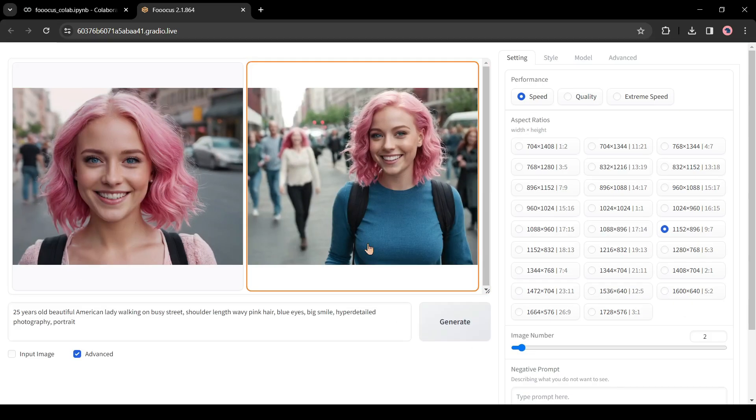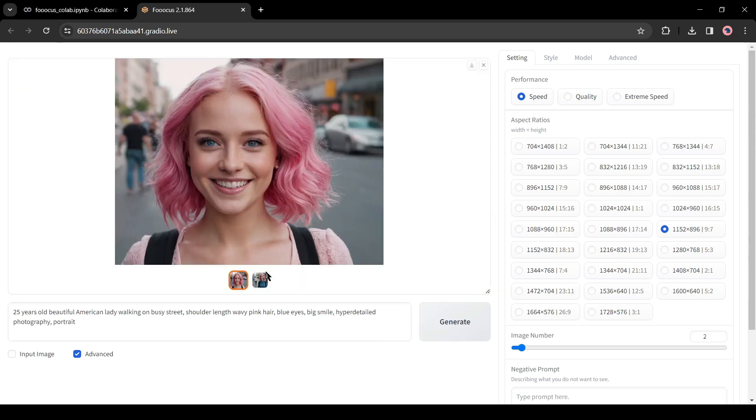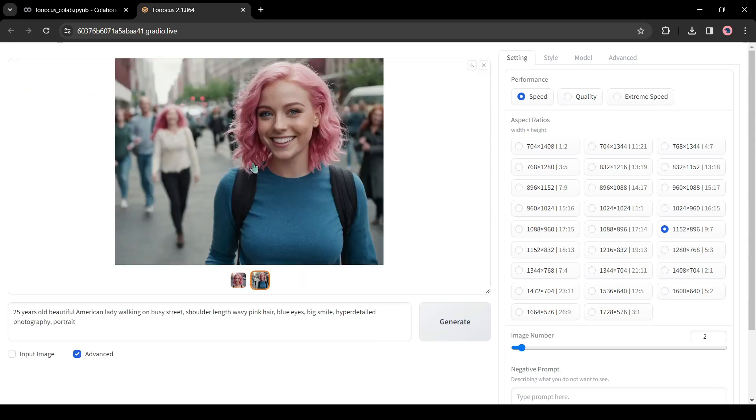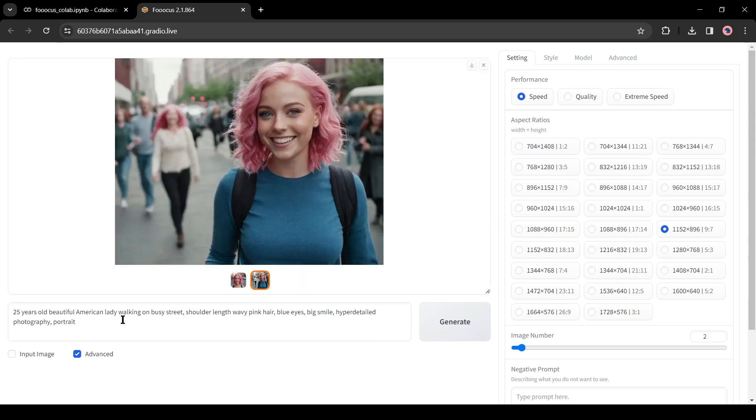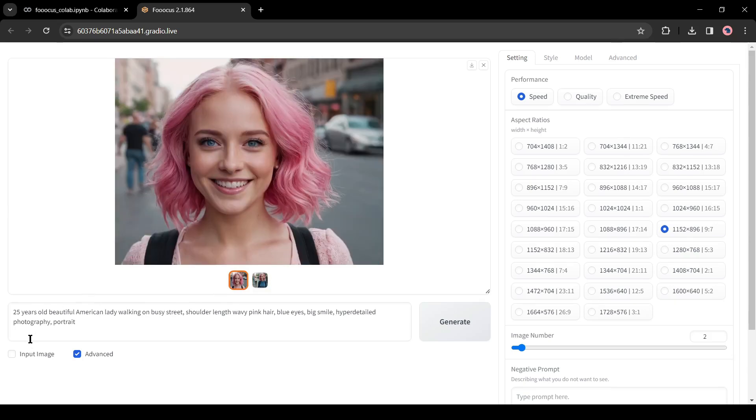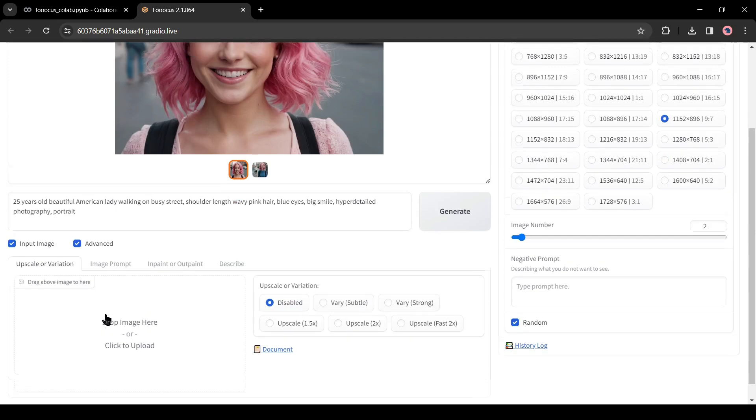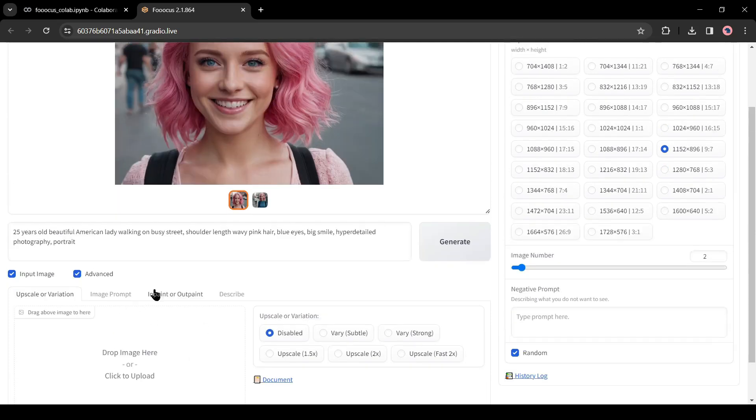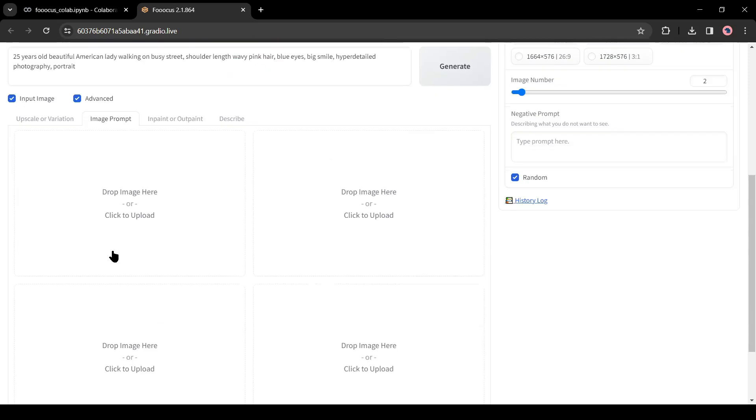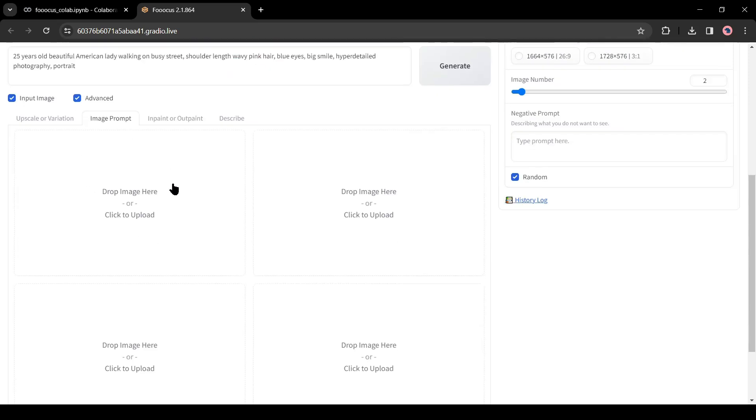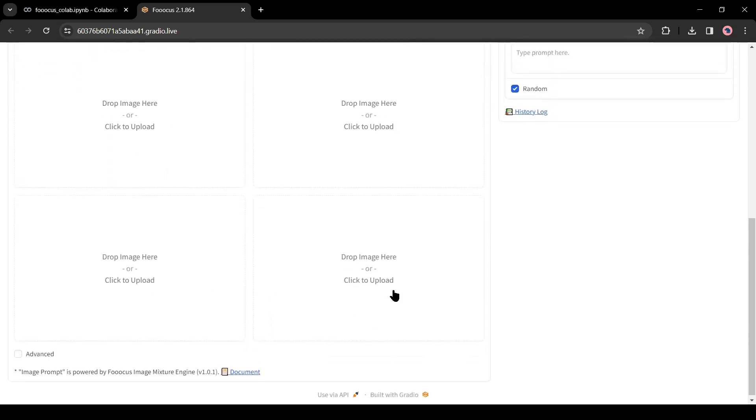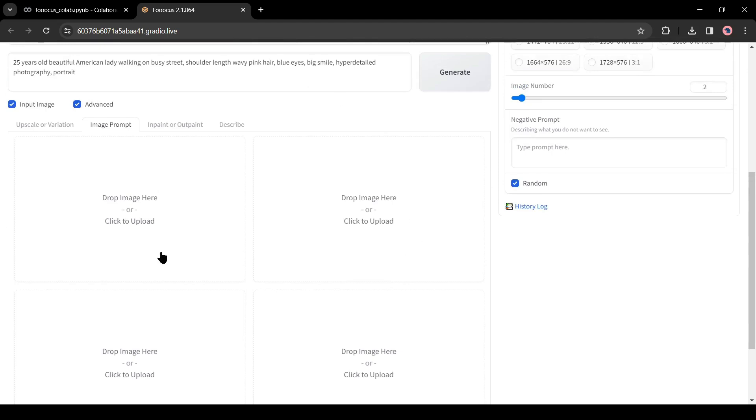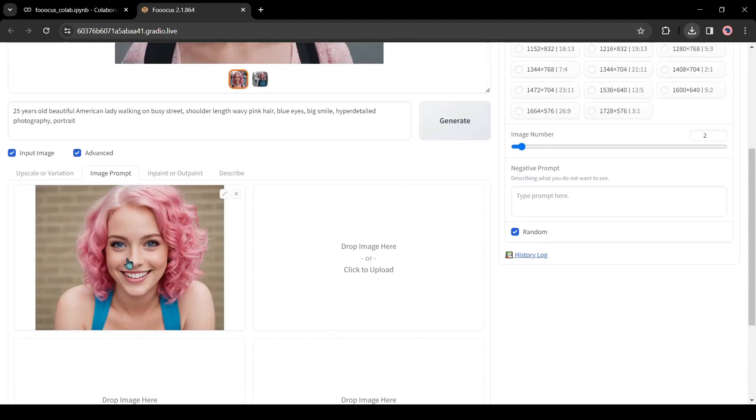You may notice it generates two images which are pretty similar but have different faces. To solve this issue, we will use the input image option. Click on it. You will find options for image uploading. You have to just drag and drop your model images. There are four different options. The first one is for upscale or making variations of an image. You have to come to the second option, the image prompt. After coming to the image prompt tab, you will notice four image uploader boxes. Drag and drop your model image on one of them.